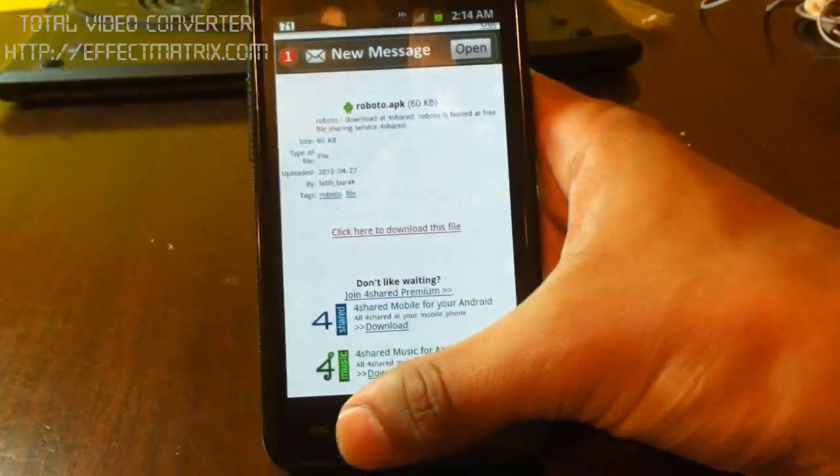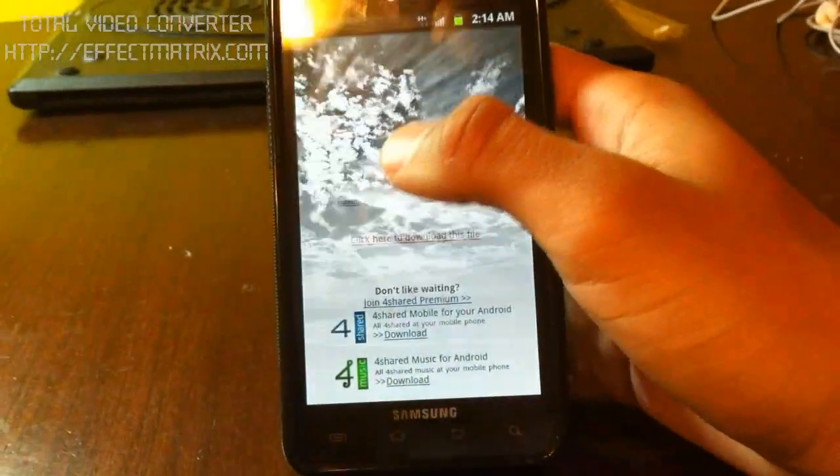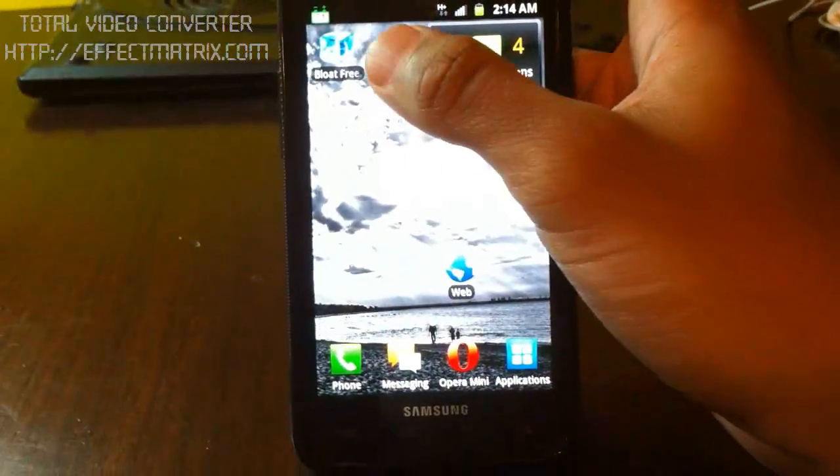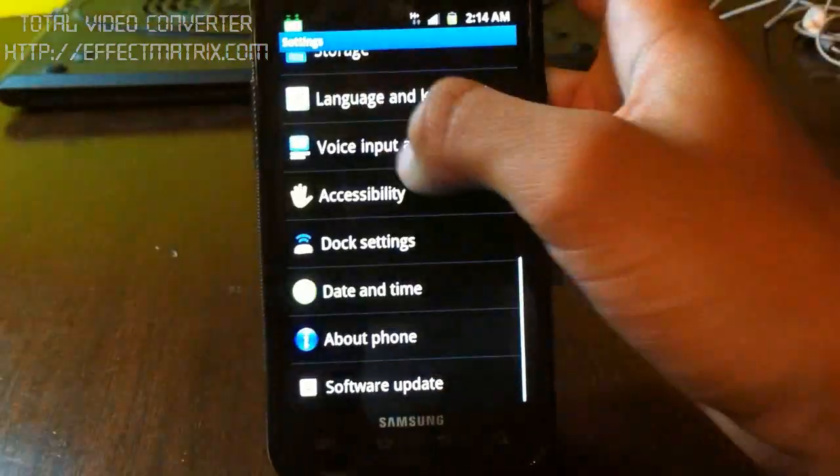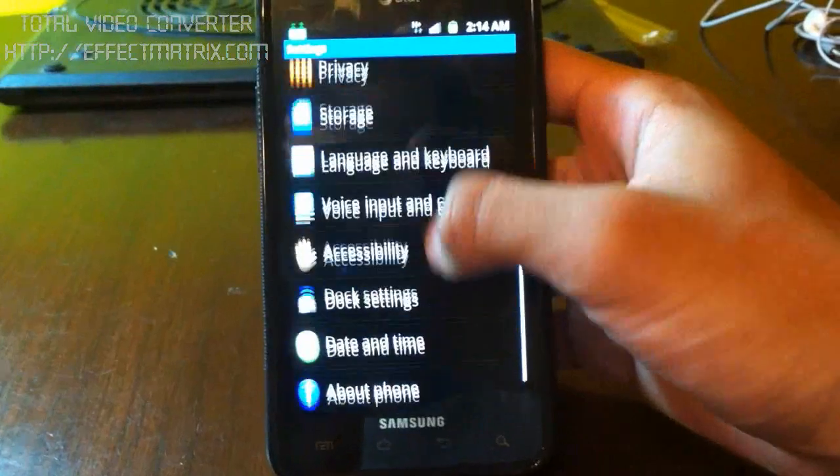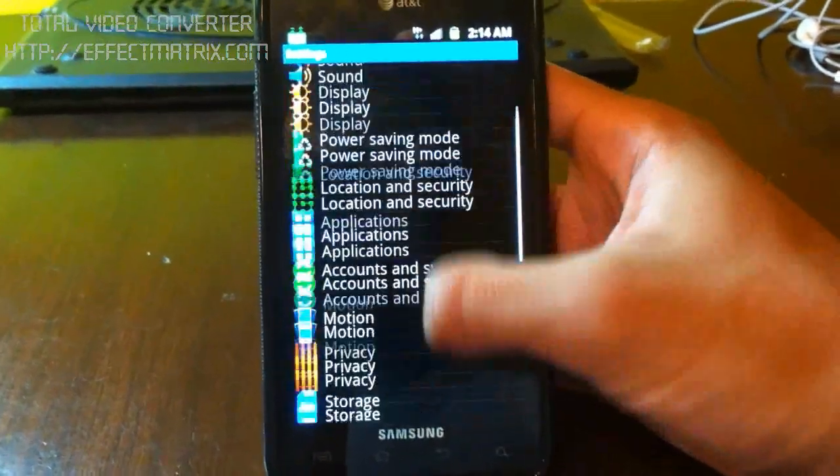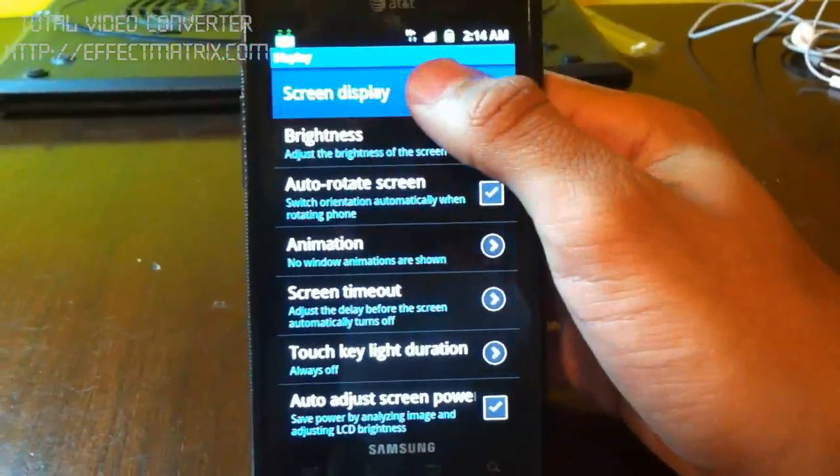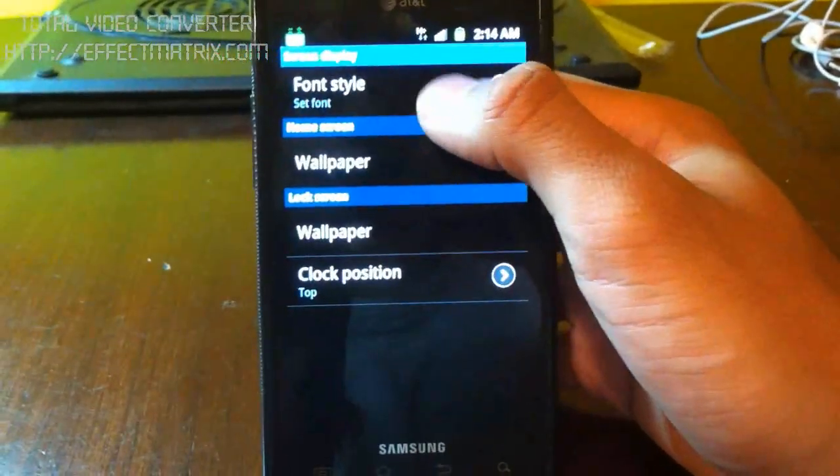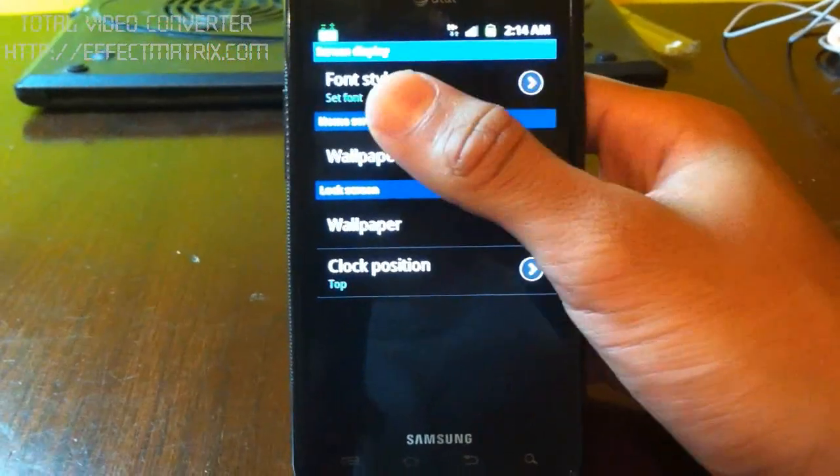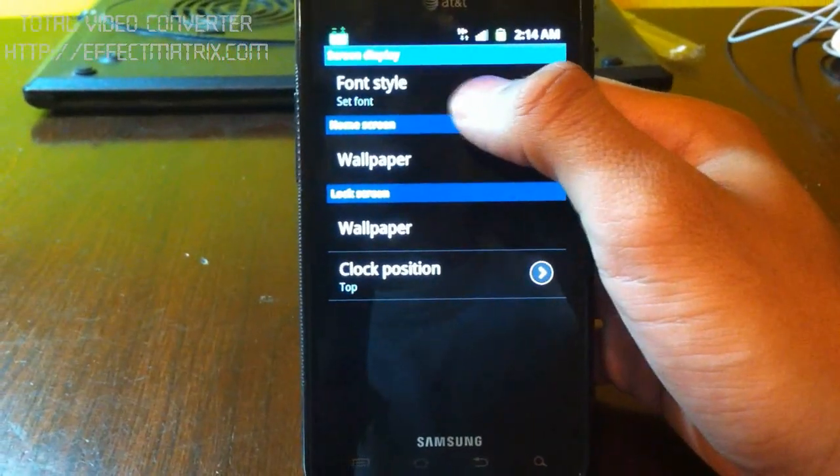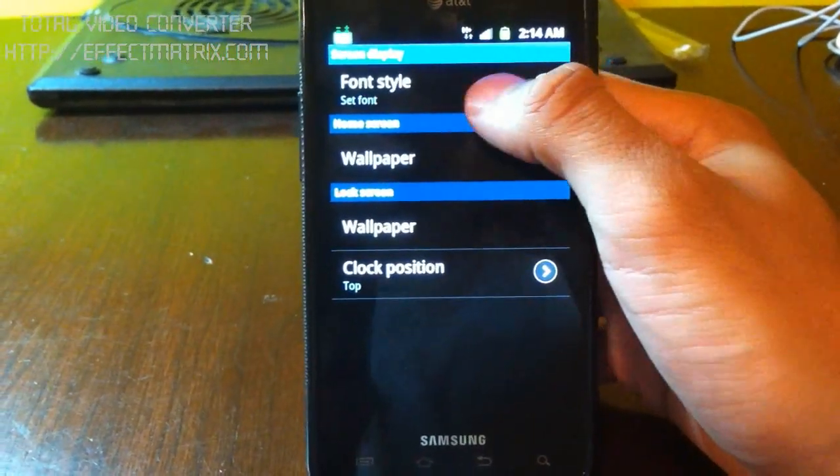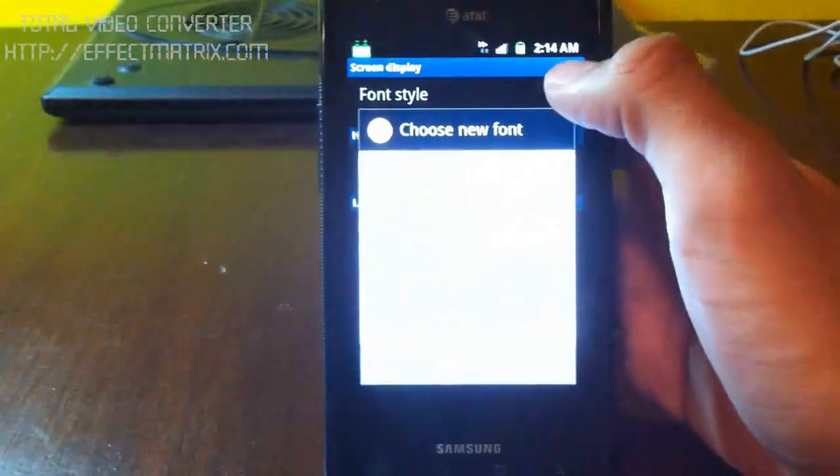Good to go. So now what we're going to do is we're going to go to settings, and we're going to go to display. You go to screen display, font style, set font.